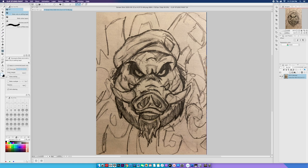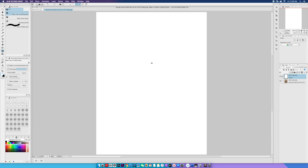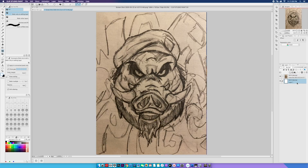Before I start working on this sketch, there are a few housekeeping things I need to do. In the Layer section, I need to create a background layer and fill it with white. So here's what we're going to do: go to the Layer section, create a new raster layer, go to the Paint Bucket tool, make sure white is selected, and click on the page. Then take the background layer and bring it below the sketch layer.